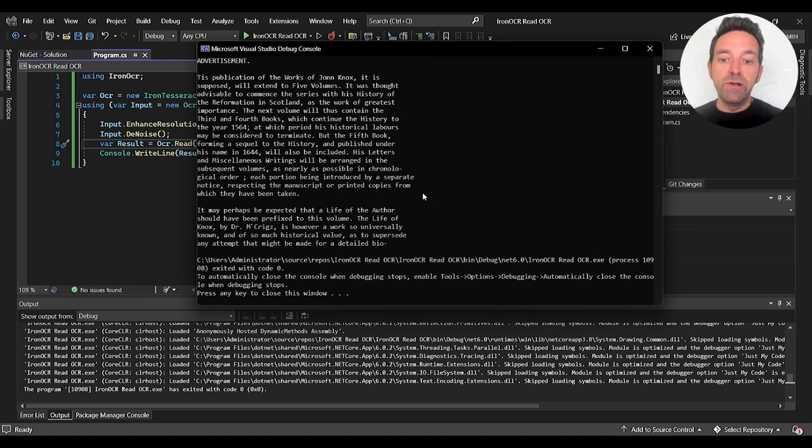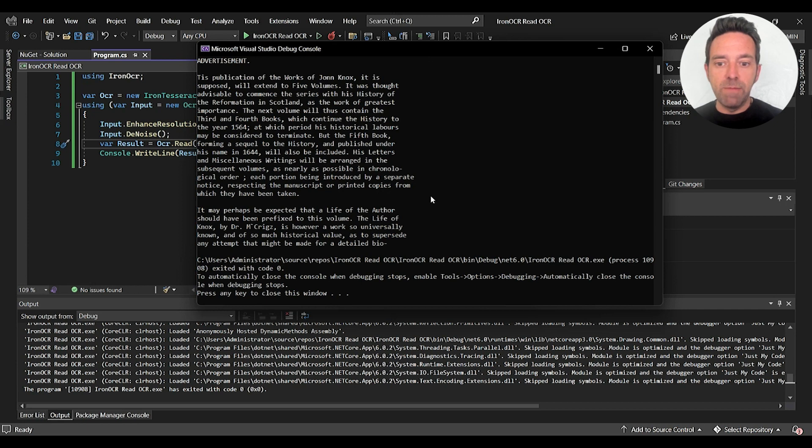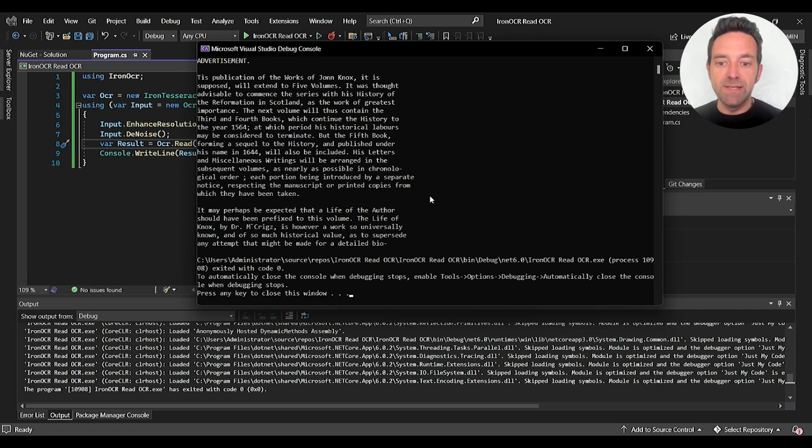And OCR of a blurry image is never easy, but Iron OCR gives the perfect output, which shows the accuracy level of Iron OCR, which is about 100%.